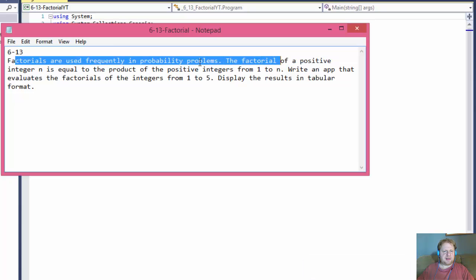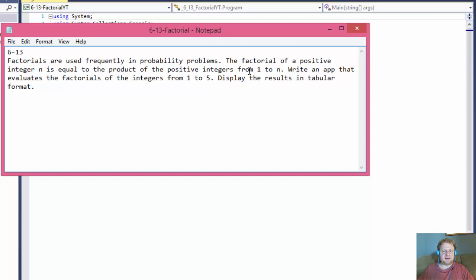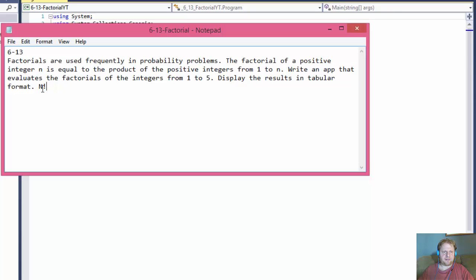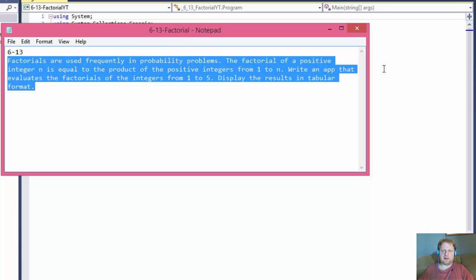It tells us what factorials are — the factorial of a positive integer n is equal to the product of the positive integers from 1 to n. The factorial is denoted with an exclamation point. We're supposed to write an app that evaluates the factorials of the integers from 1 to 5 and display the results in tabular format. There will be no recursion; we'll simply use a loop.